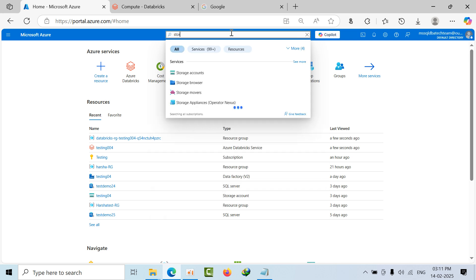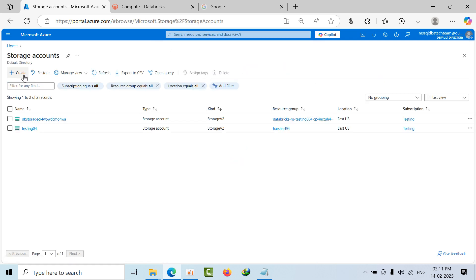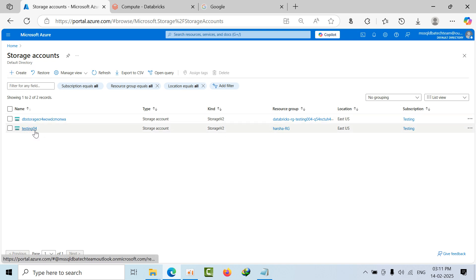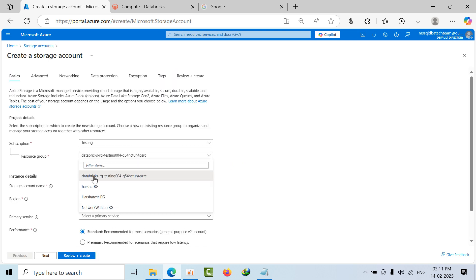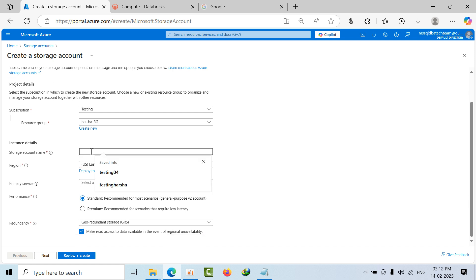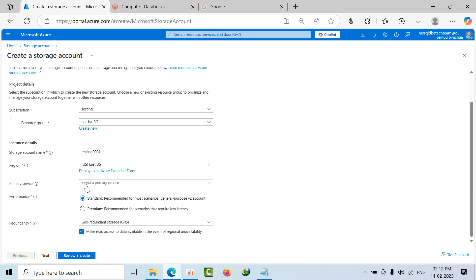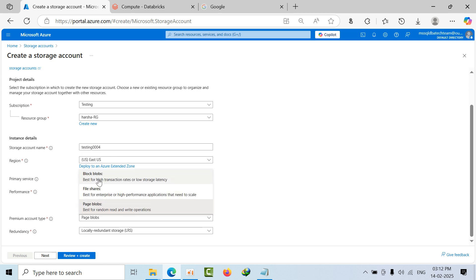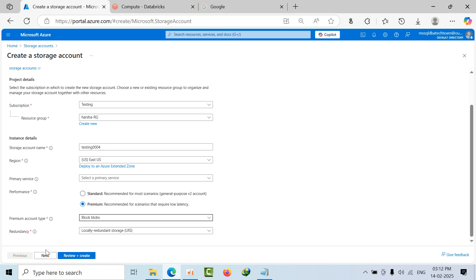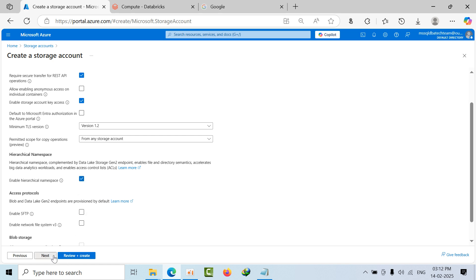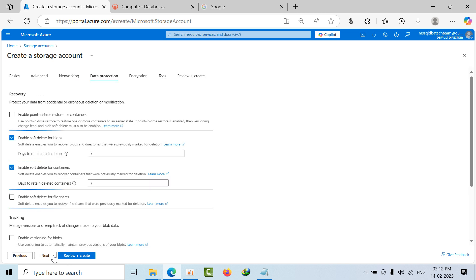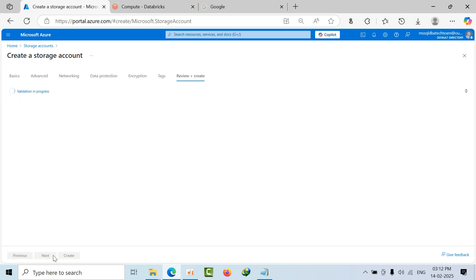First I'll go to the storage account. I'm going to create a new one — the storage name is 'testing004'. I'm selecting Premium, selecting Block Blobs, and proceeding to next. Here you need to select 'Enable hierarchical namespace', then next through to finish.